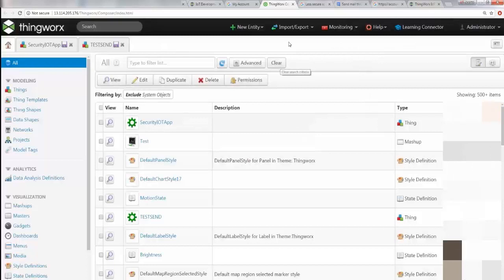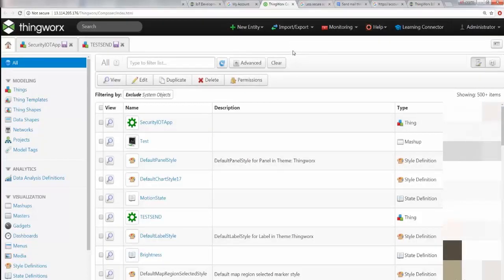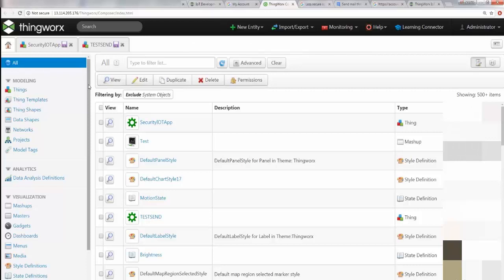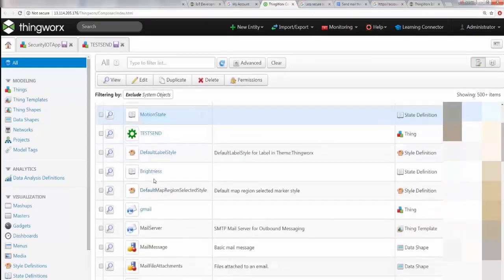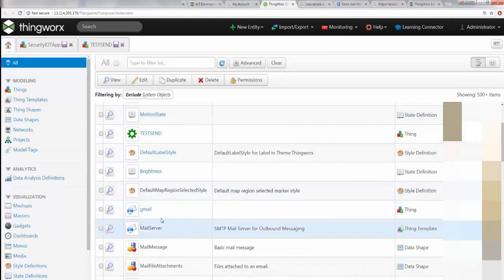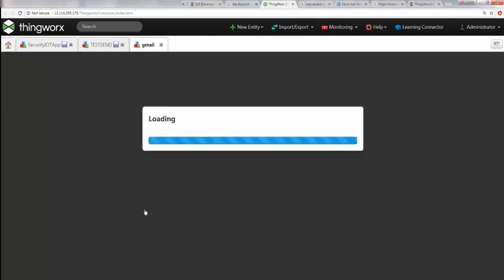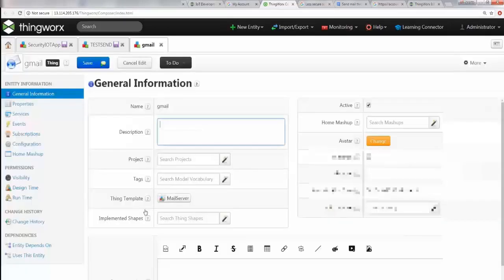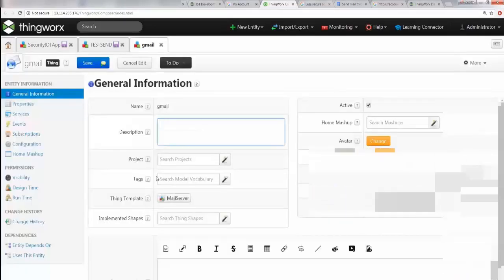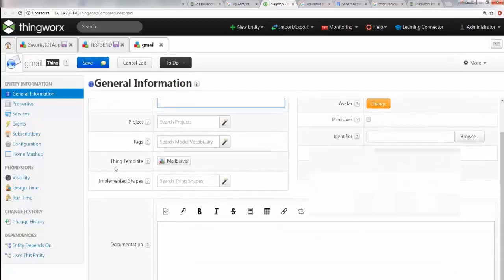After you have completed that, you need to create a thing specially configured for sending the email. Before we do that, I'll show you how it looks so you would know what we're going to do. I can pull up my Gmail thing here.